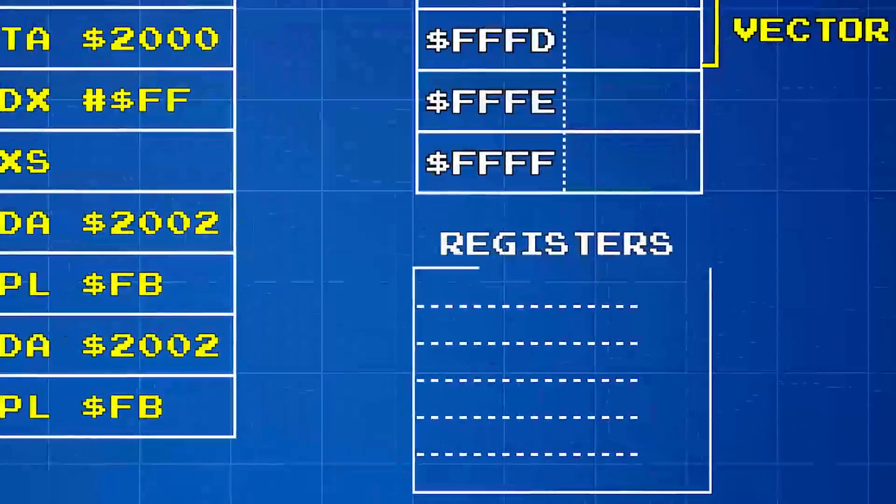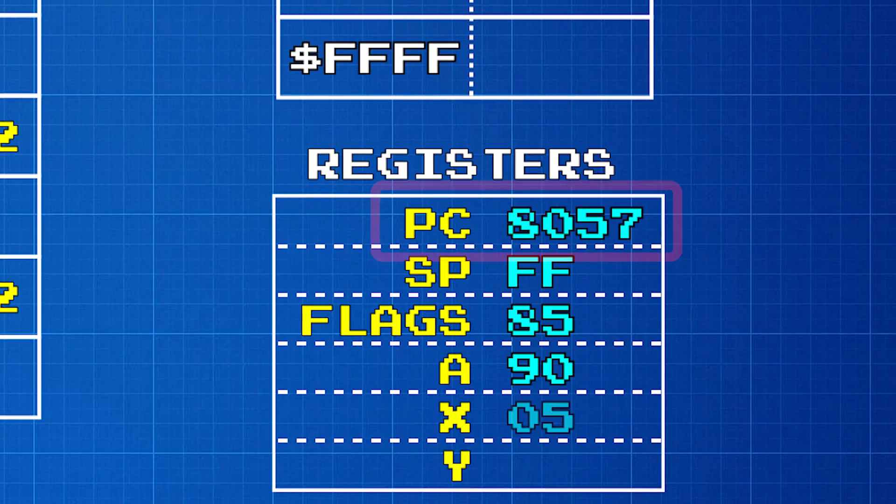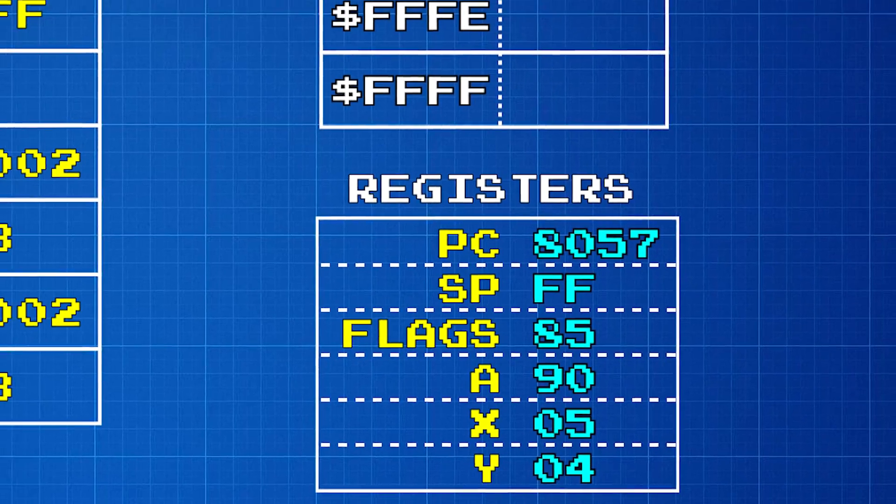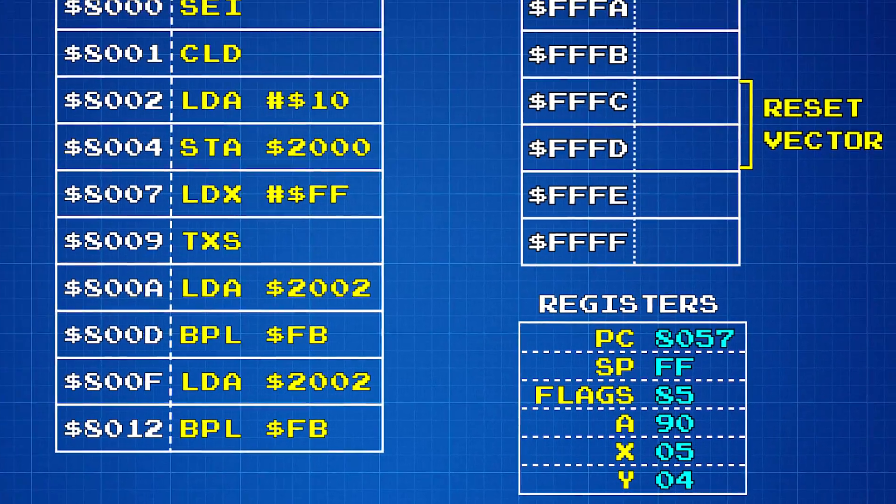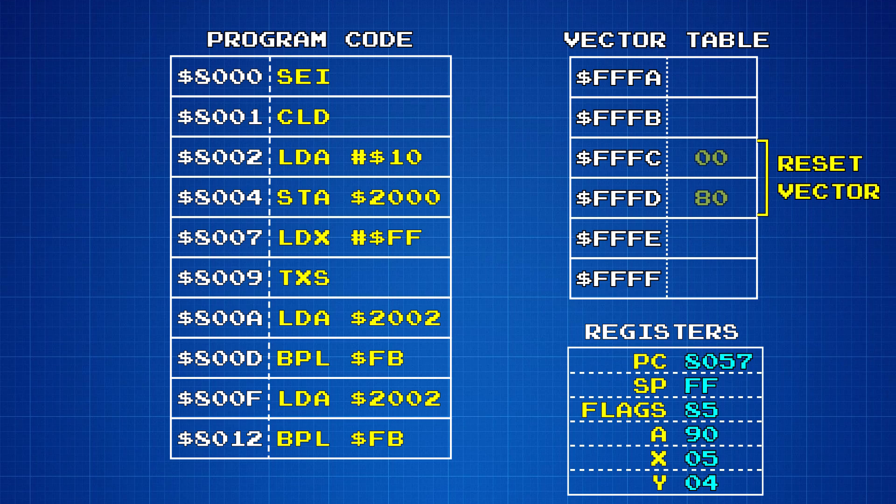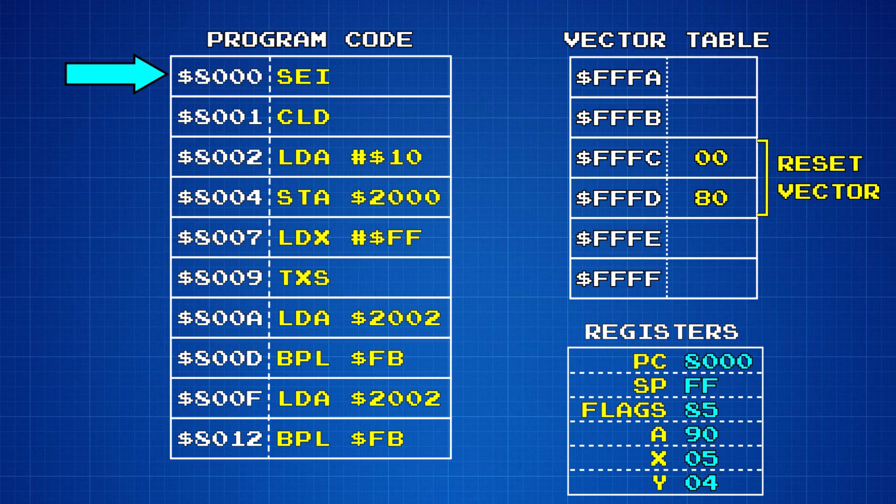You'll recall from earlier that the program counter register inside the CPU holds the address of the next instruction to be executed. When the CPU is reset, the value in memory at the reset vector is copied into the program counter. Then when the program begins code execution, it runs the instructions at this address.